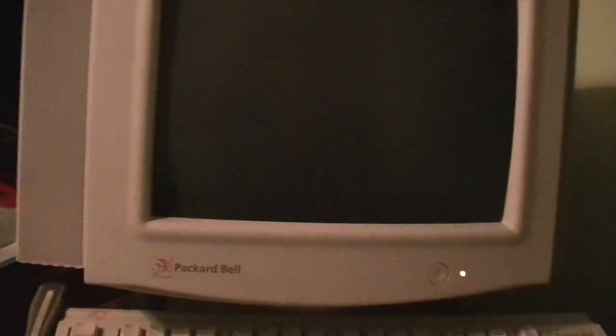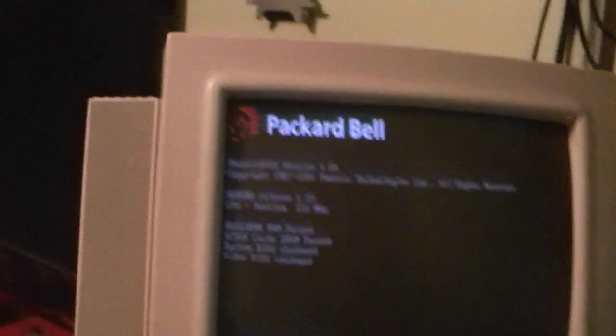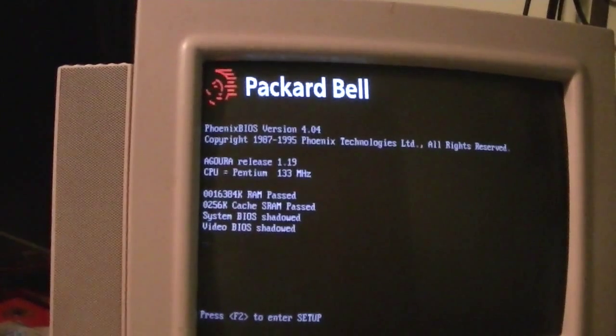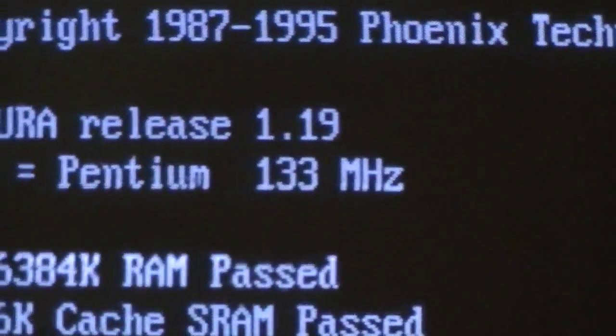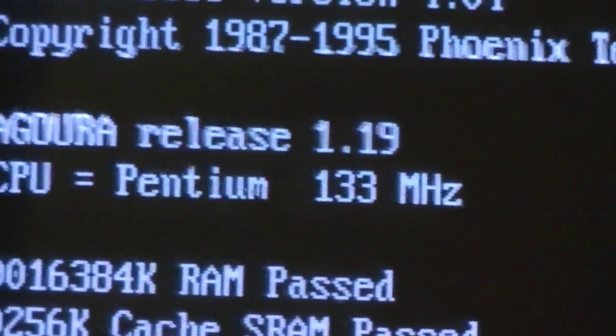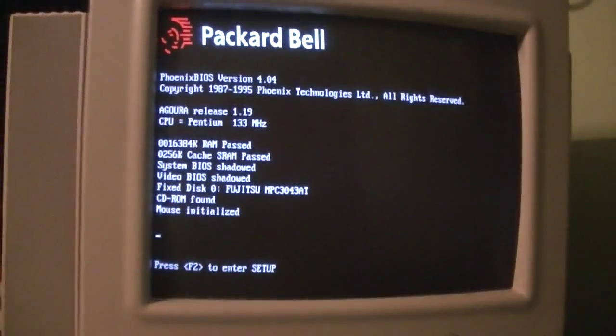One thing I forgot to mention, as you'll see in a second, is earlier today I was able to overclock this to 133 MHz. It was 120 MHz, but now it's 133 MHz.